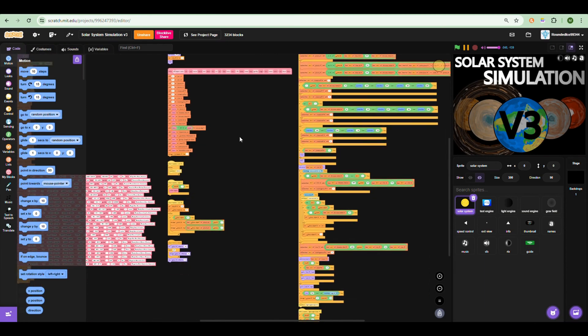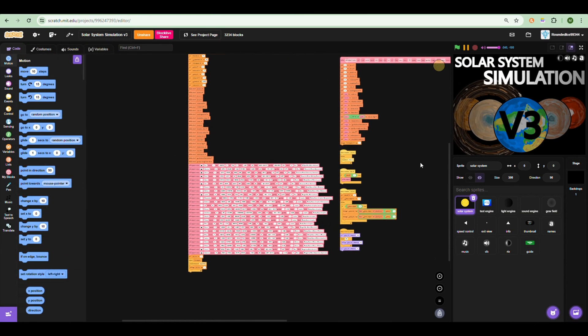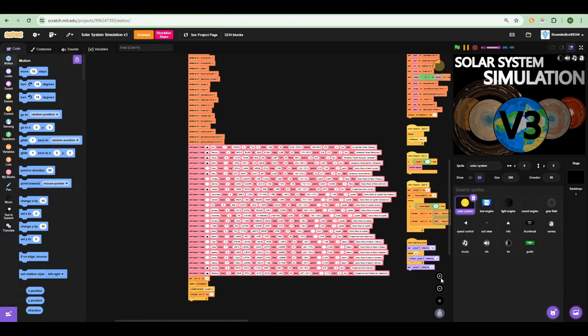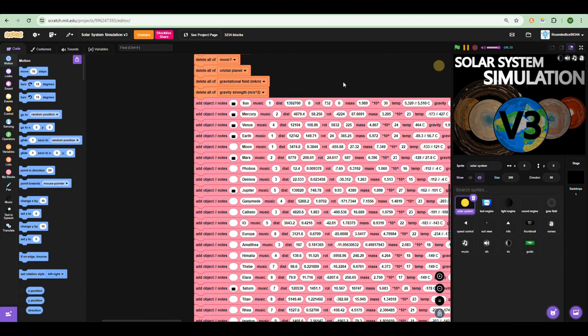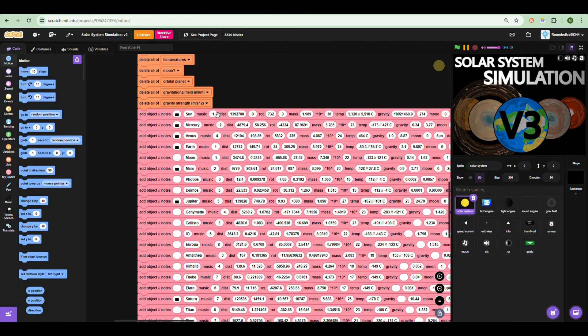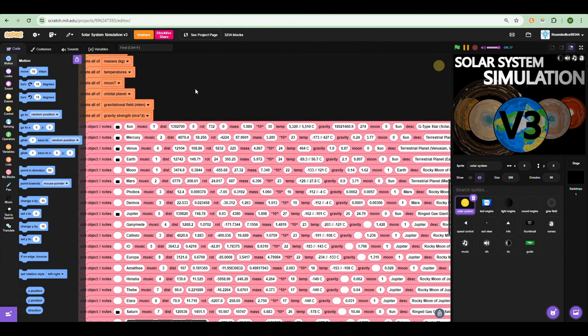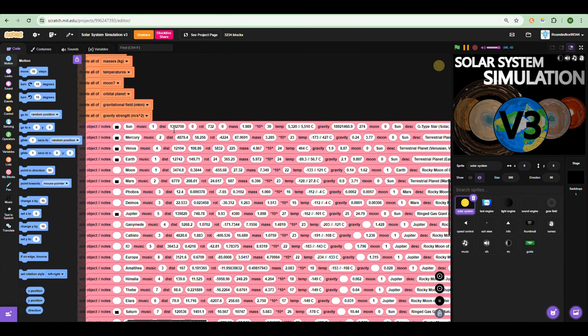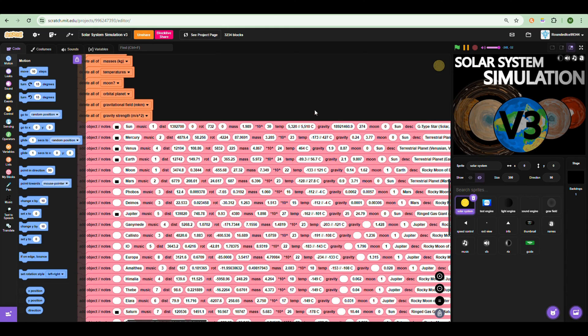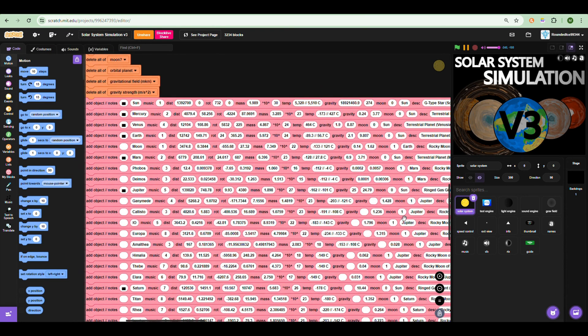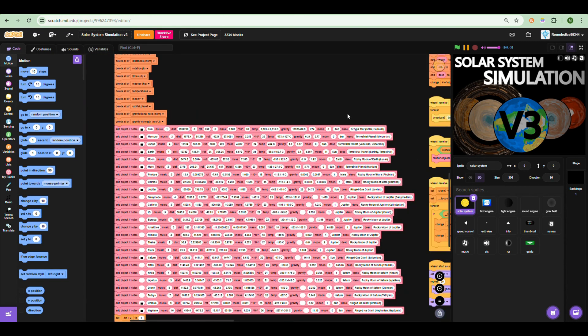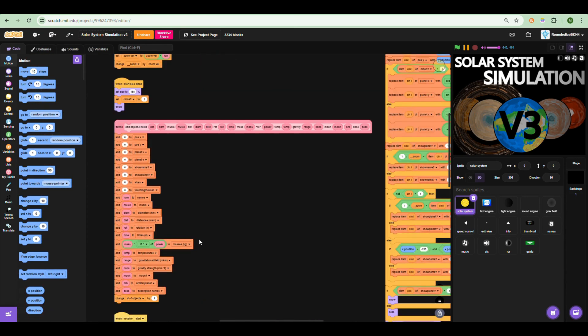Let's start with the coding behind the sun. For example, we can see here it has a single sprite. We can put the distance in kilometers, rotation, mass, temperature, and everything here. Now the sun sprite is the center of the project and everything is programmed to rotate around the sun.